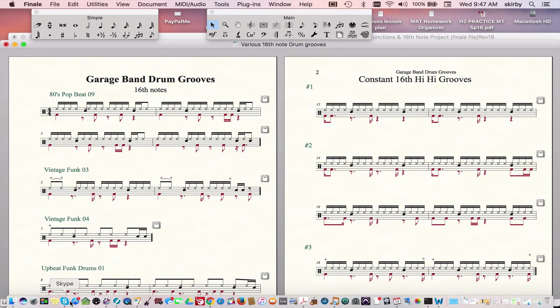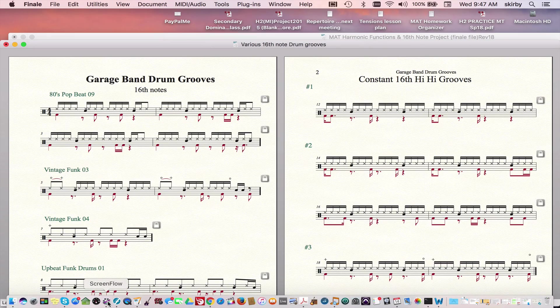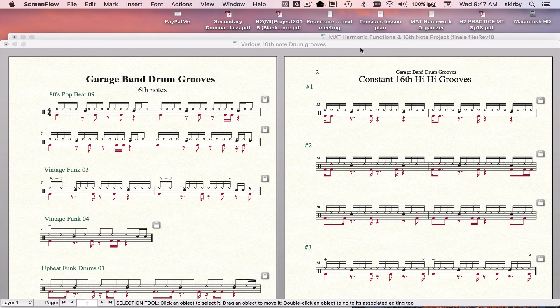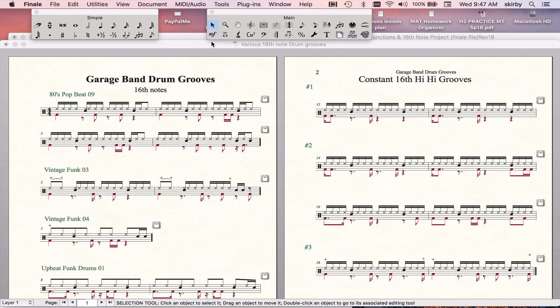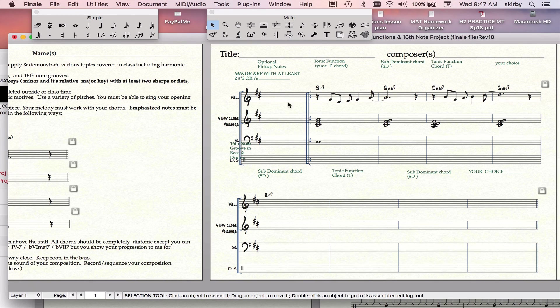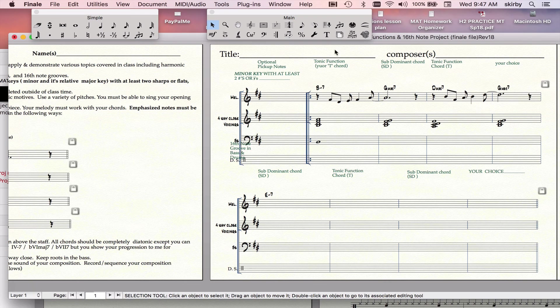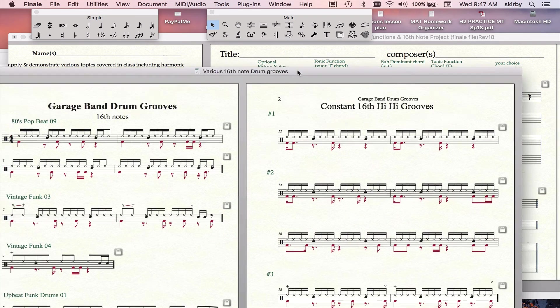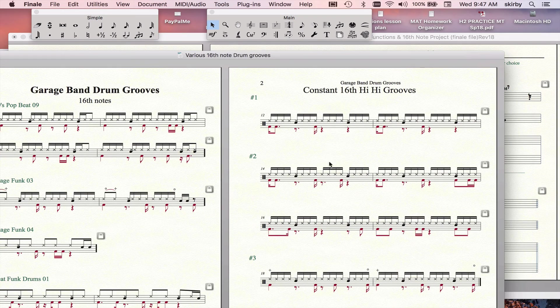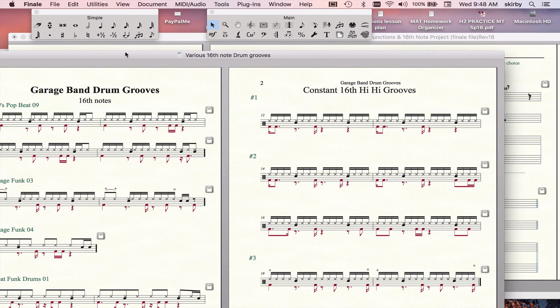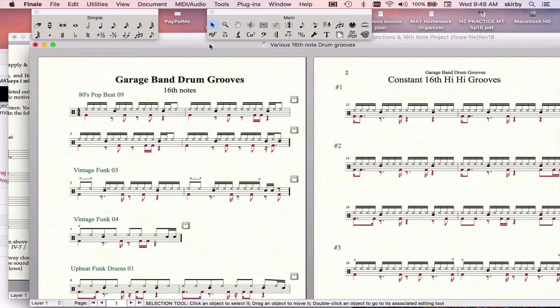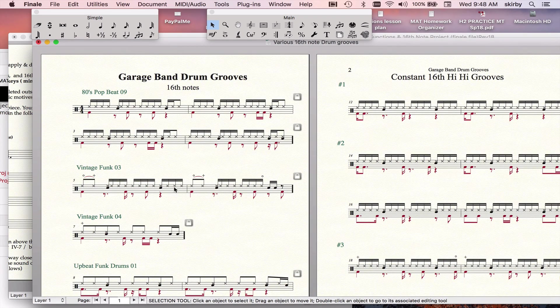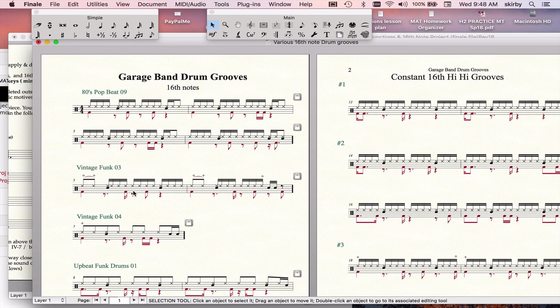They look like this, and you can also just make up your own, but you should show it to me before you commit to it. Some of these grooves on this page are simpler because they're constant 16th notes. And on this page it's a little bit more complicated because we have a variety of note values in the hi-hat.